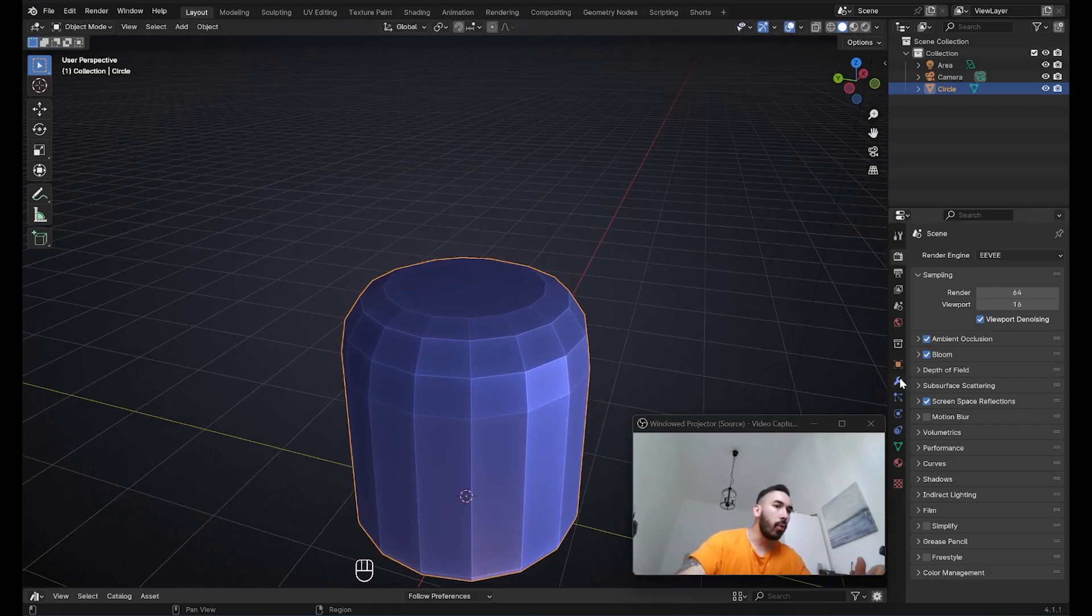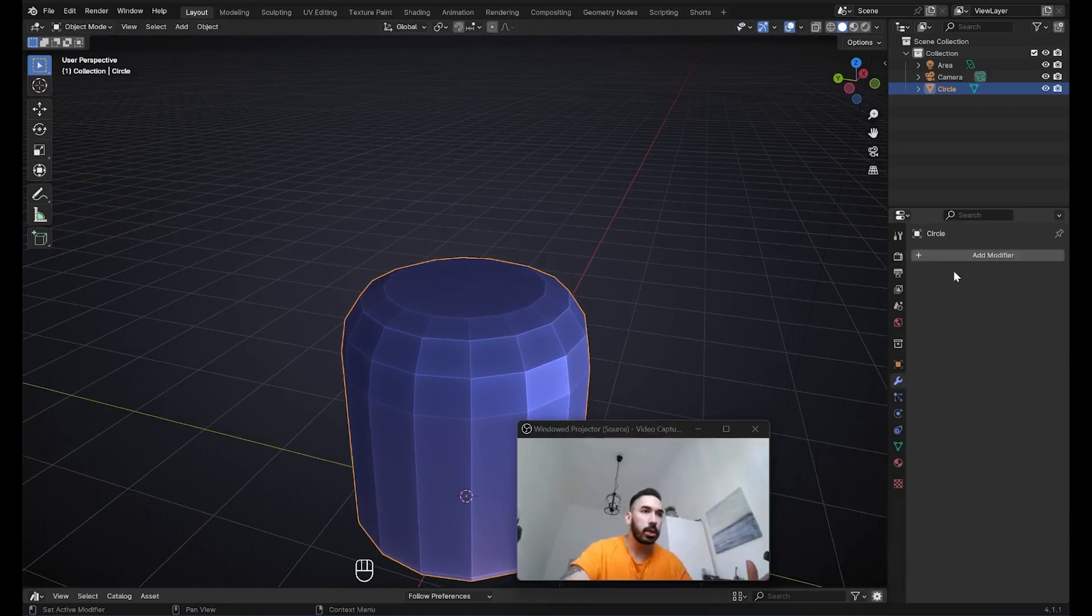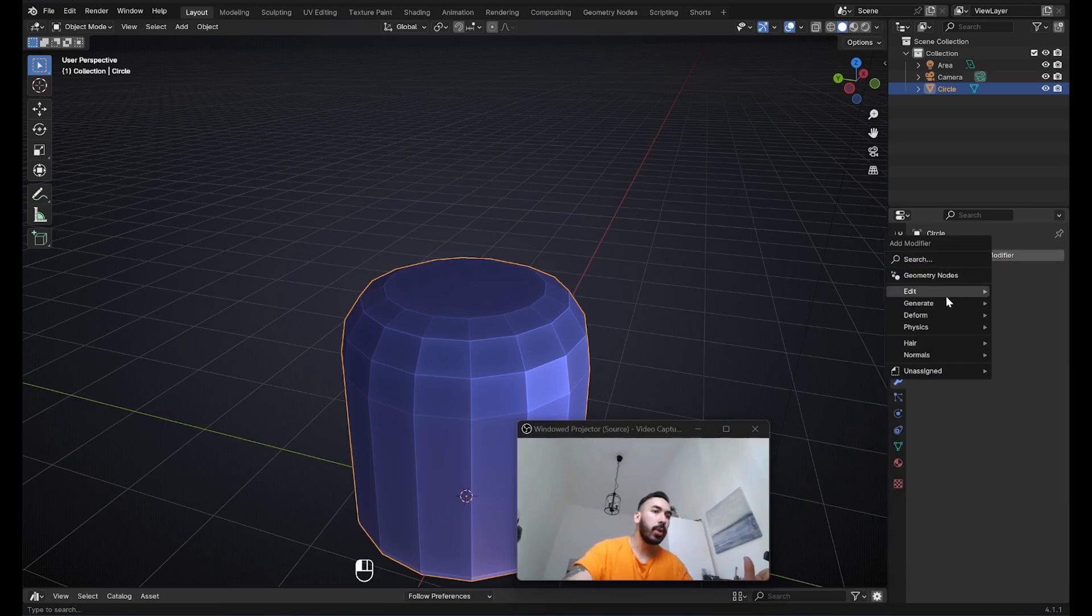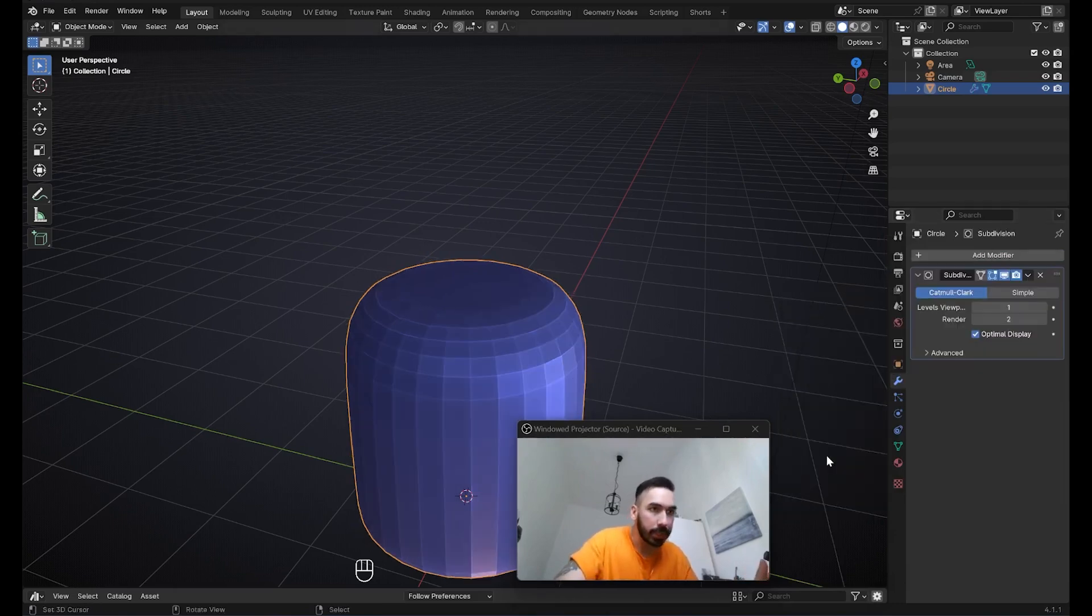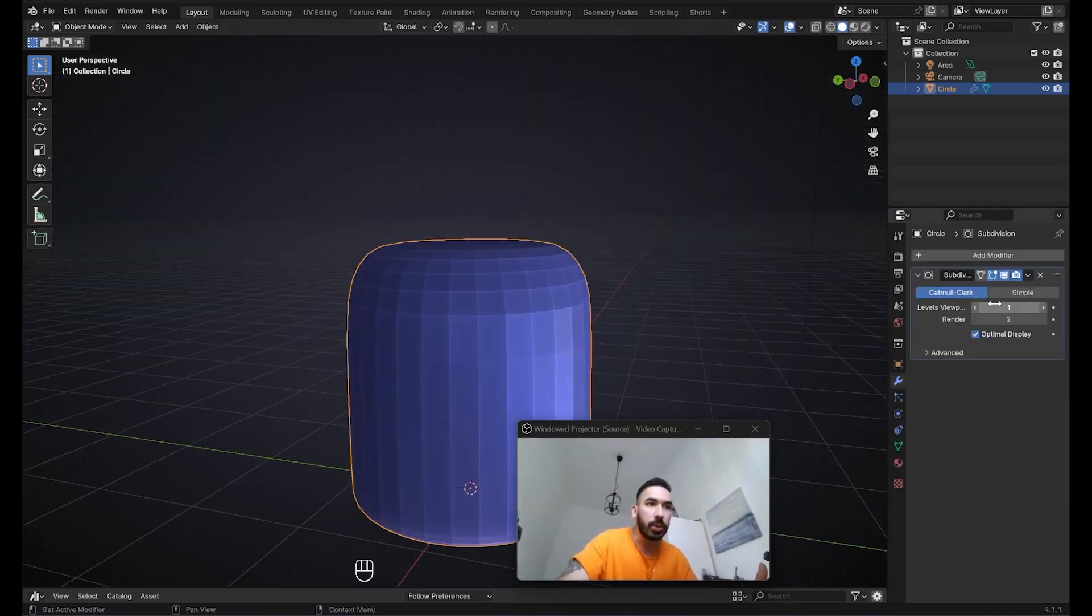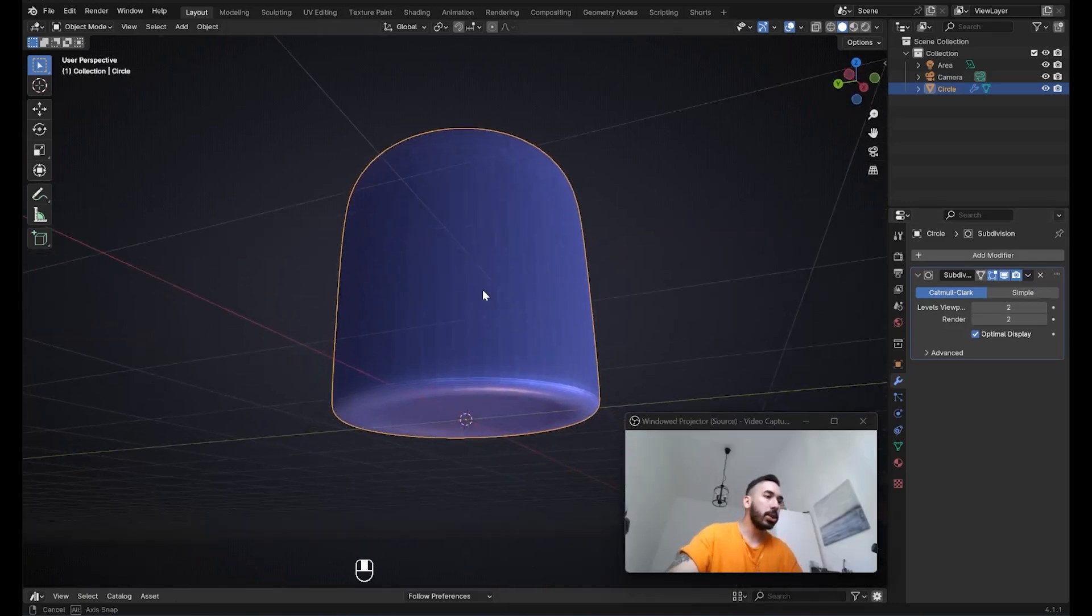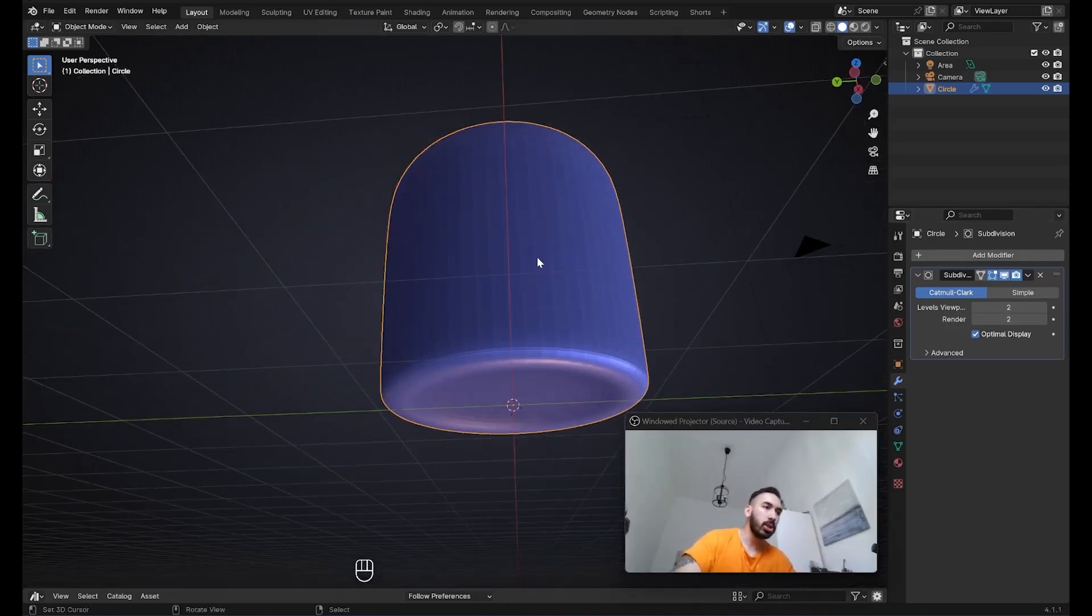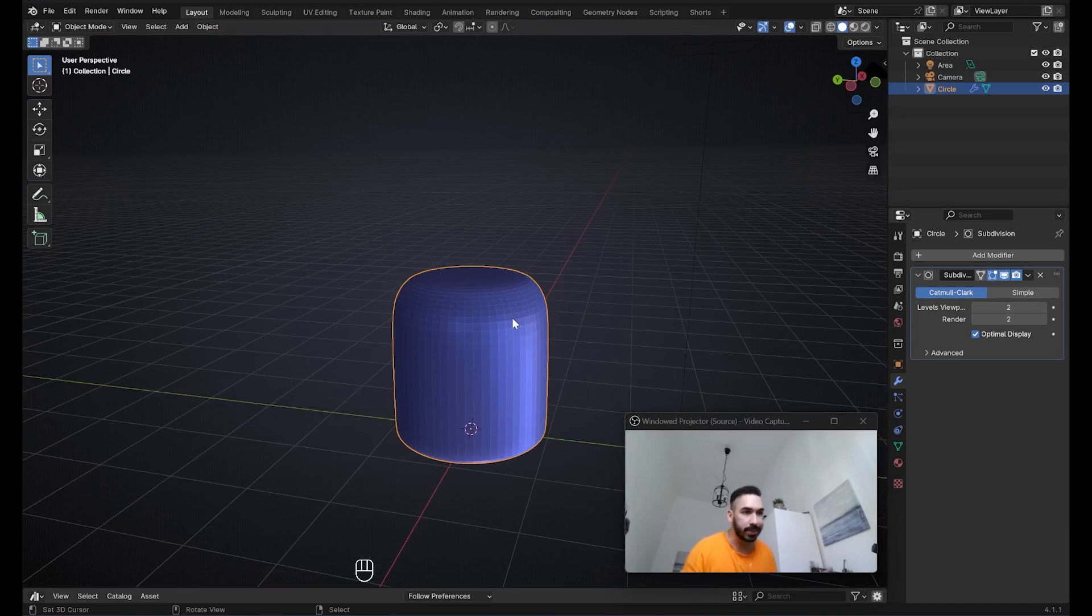Now is a good time to add a subdivision surface modifier so we can make this object a little bit more smooth. To do that, you're going to go over here to the Modifiers Properties tab, click on Add Modifier, go to the Generate section, and down here you're going to find Subdivision Surface. You're going to click on that, increase the levels here to 2. And now as you can see, your object looks a lot smoother. And now we're going to be able to continue working on it. It's going to give us a better idea of what this is going to look like in the end.